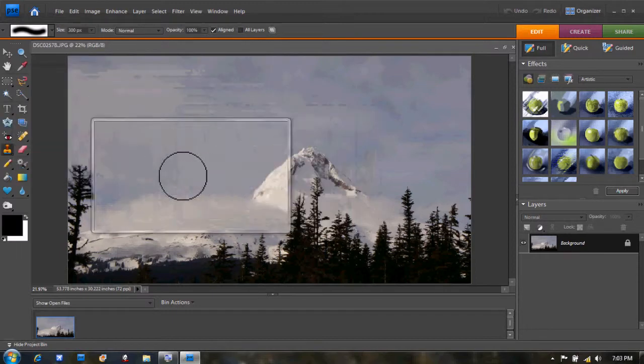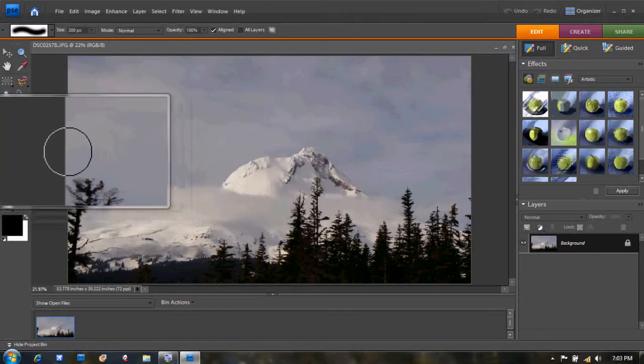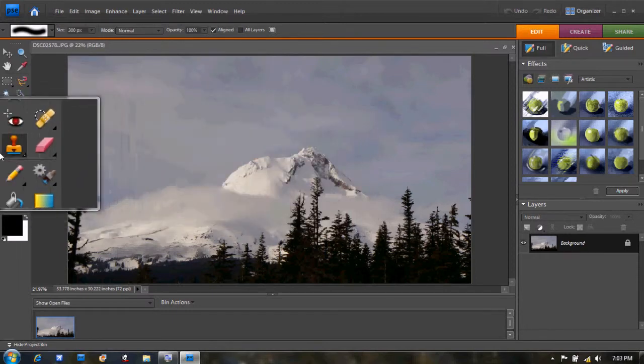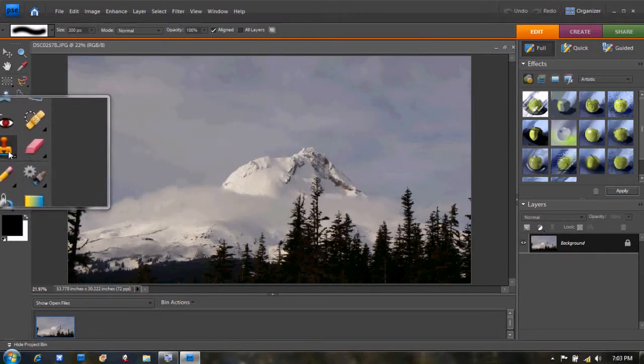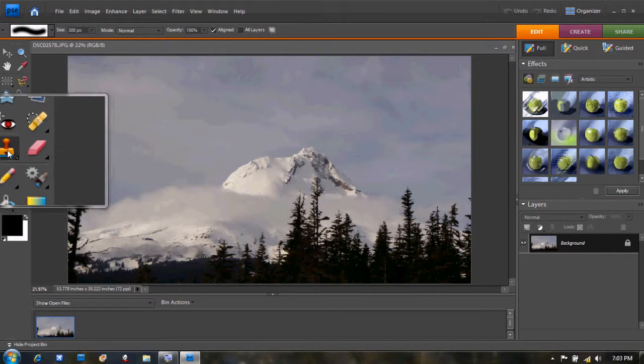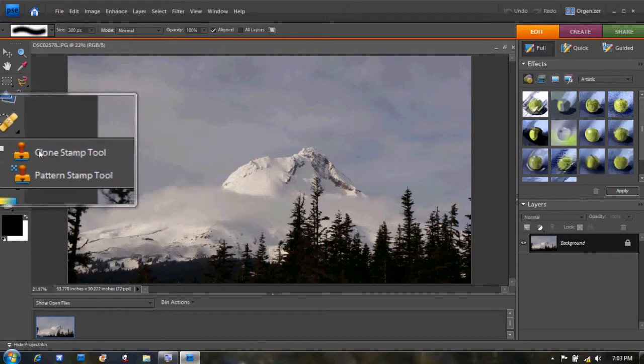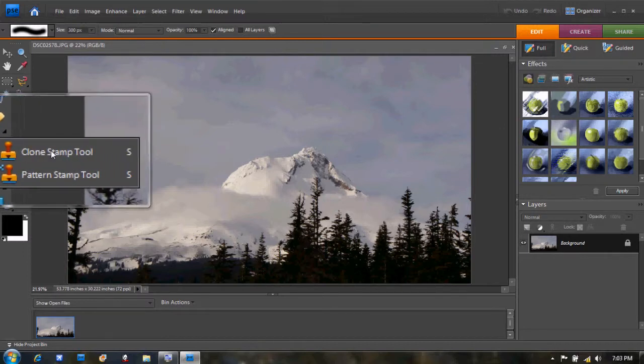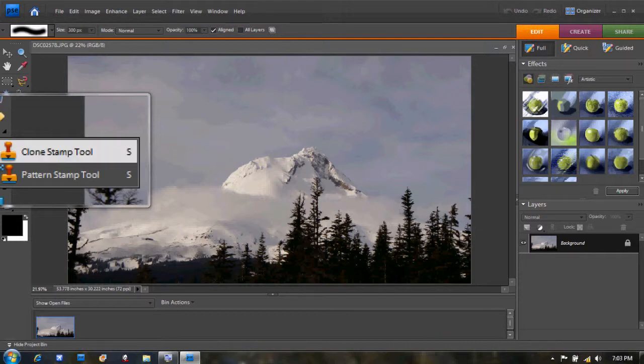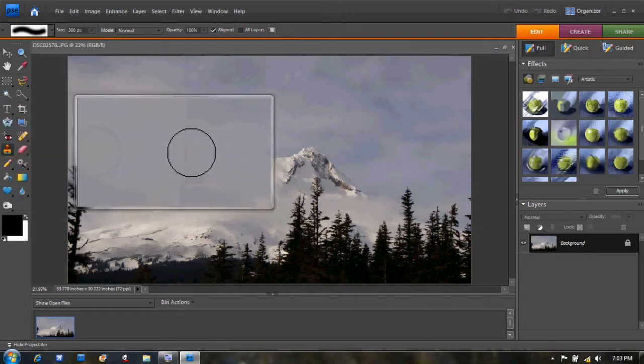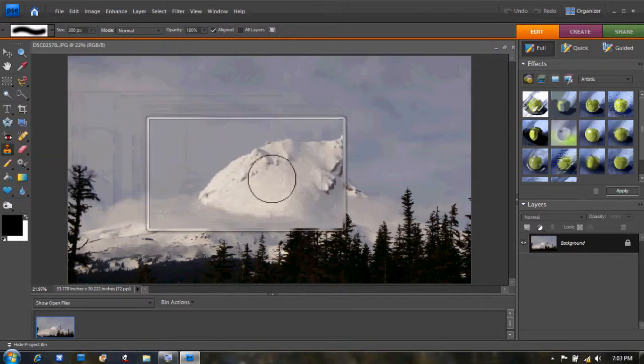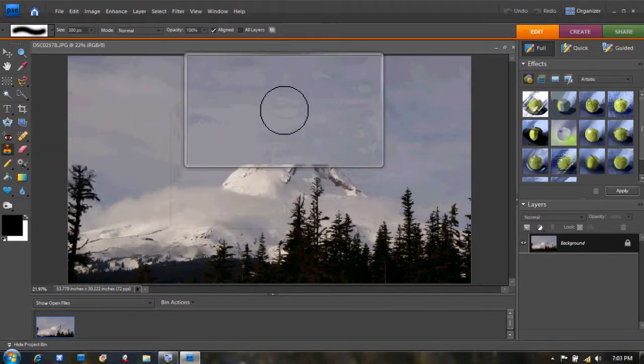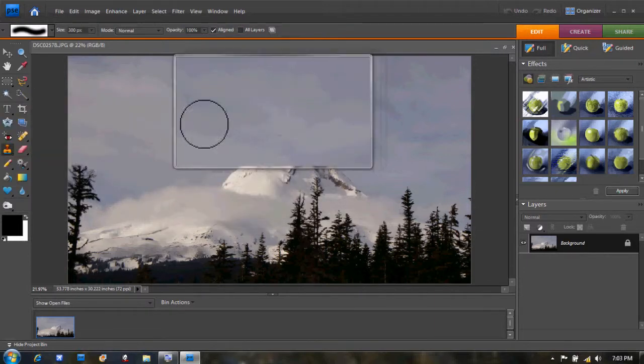Now you want to use the clone stamp tool. You right-click, then left-click clone stamp tool, or press S. Then you click out.